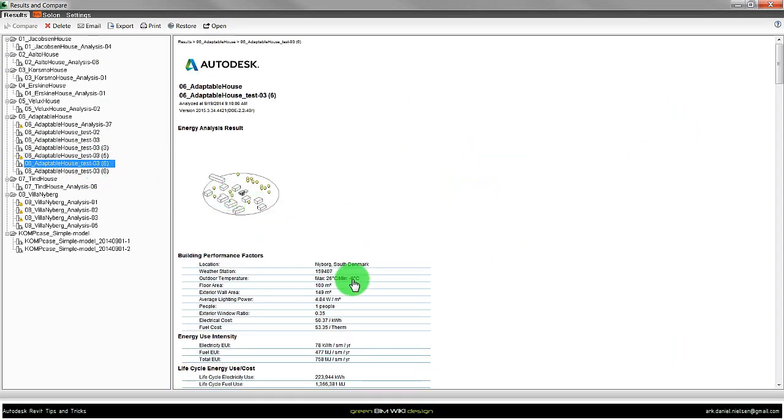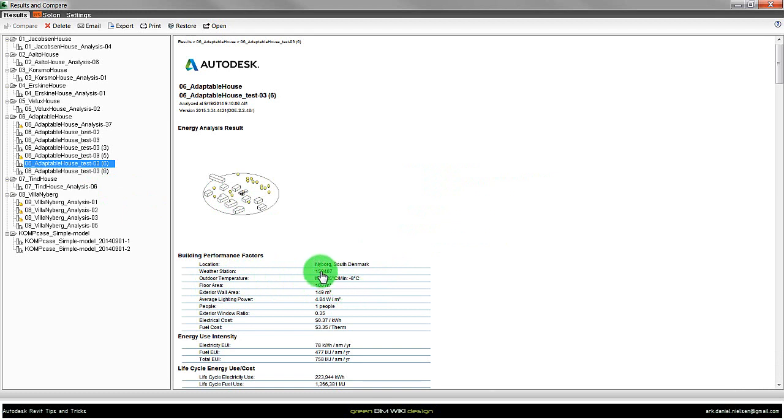You should also be aware of how it calculates the floor area. Especially for these detailed Revit models, it tends to not calculate floor area correctly.